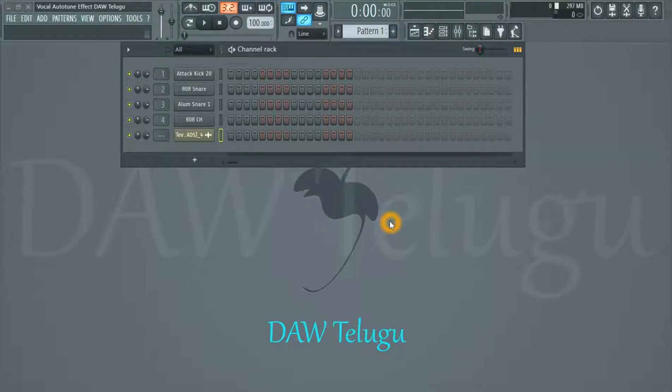Hello friends, welcome to DAW Talbhi. I'm going to play a vocal effect today — an autotune effect.